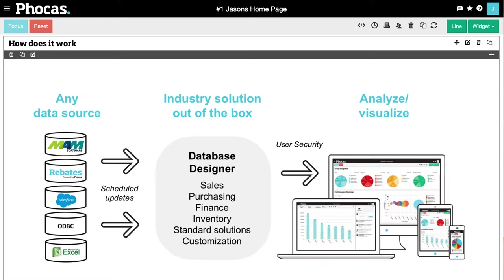So this is how it works. Data flows from left to right, with data feeds designed by MAM so they're robust and accurate, running on a scheduled basis. It's worth noting you can bring any data into Focus alongside your MAM data for side-by-side analysis. The solution is completely customizable using our database designer tool, so administrators can control exactly what end users can do and what they can see, quickly and easily.